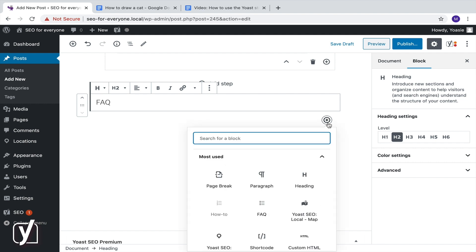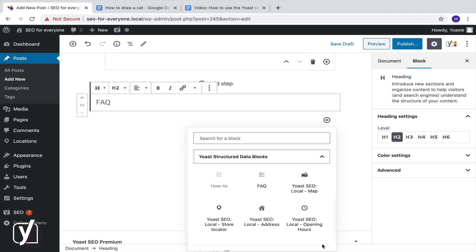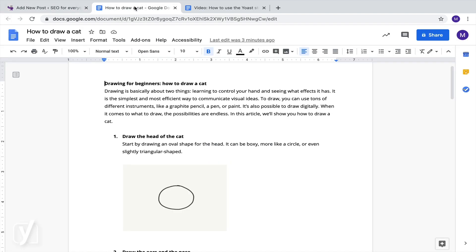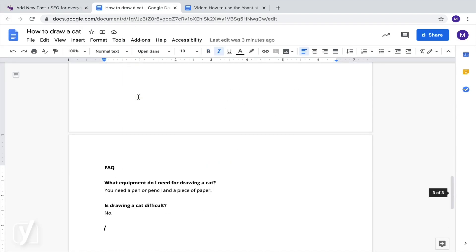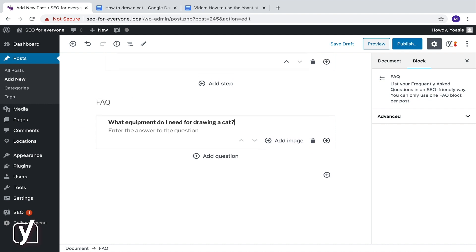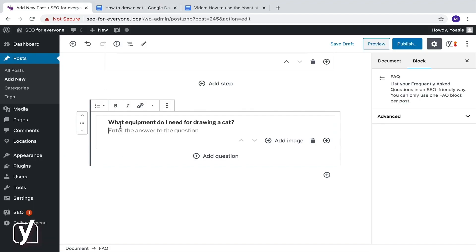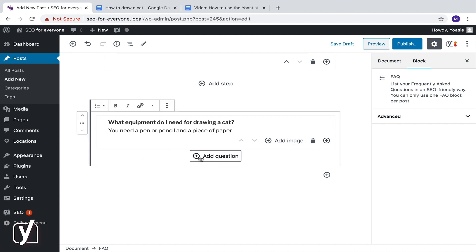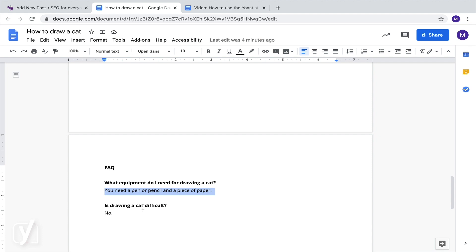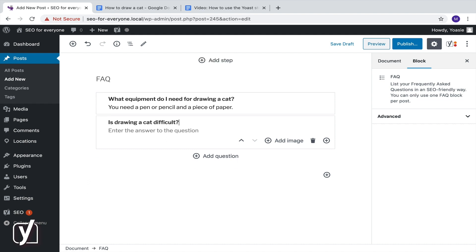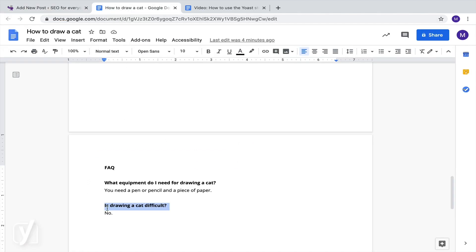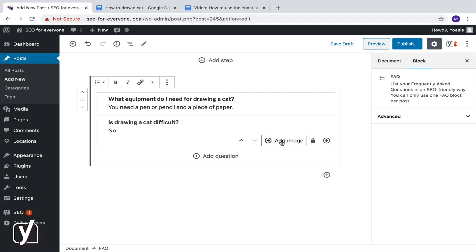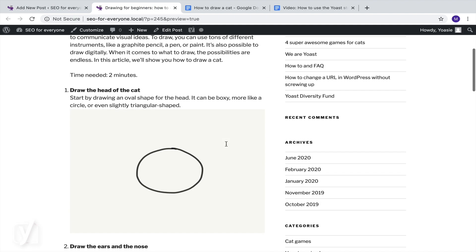We click the plus button again to add a new block. Scroll down, click Yoast Structured Data Blocks, and select FAQ. After adding the FAQ block, you can just start to add questions and answers to it. To add a new question, click this Add Question button. We can even add an image here. Once you're done, you'll have a well-structured FAQ section on your page with valid structured data.